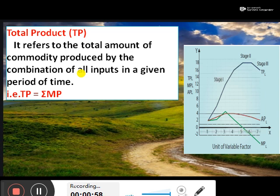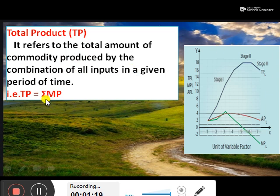First one is total product. It refers to the total amount of commodity produced by the combination of all inputs in a given period of time. Total product, that is TP, is the sum of marginal product.